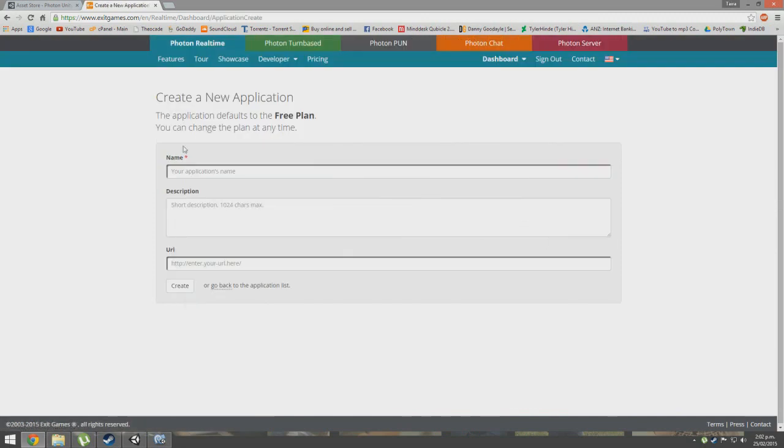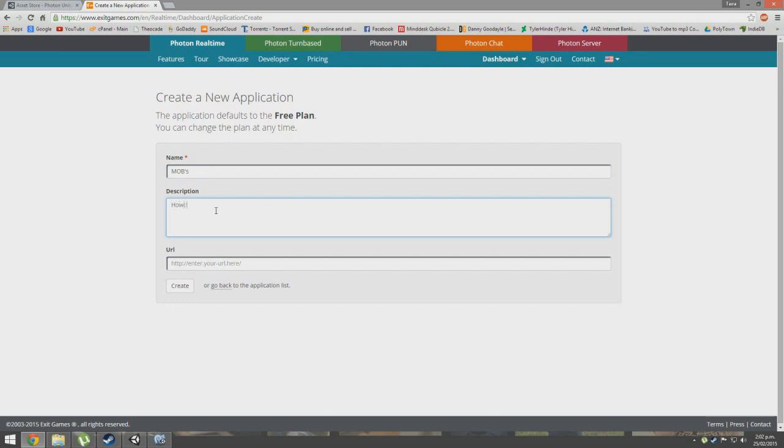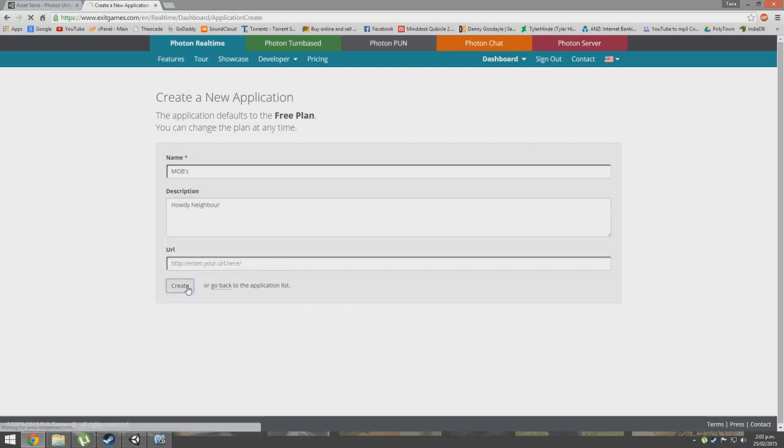We'll do that now, we'll create a new app and call it The Mobs. We'll give a description - howdy neighbor, I don't know, that'll do. URL you don't need, so we create that.